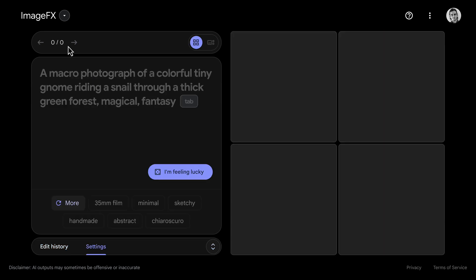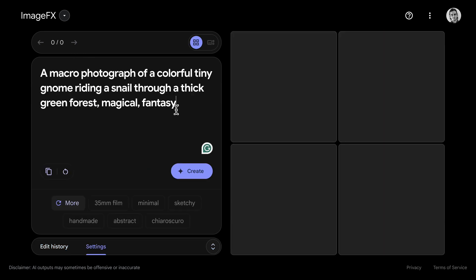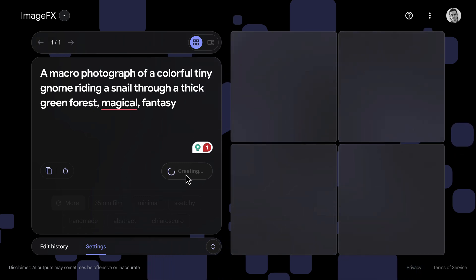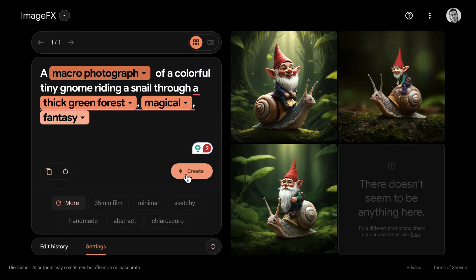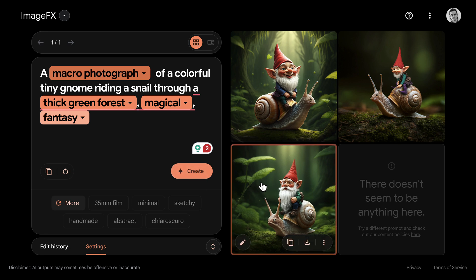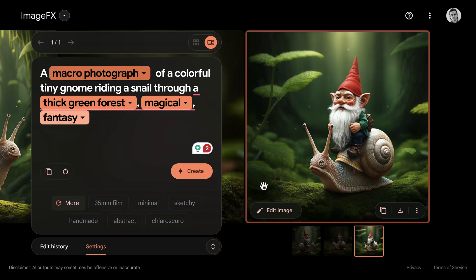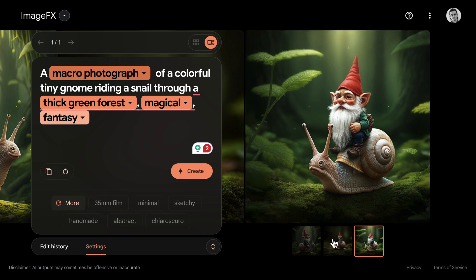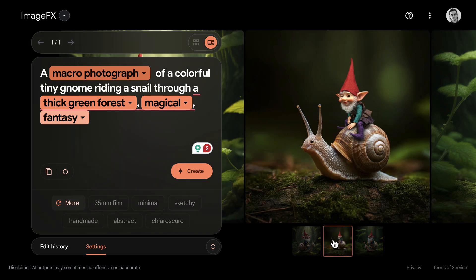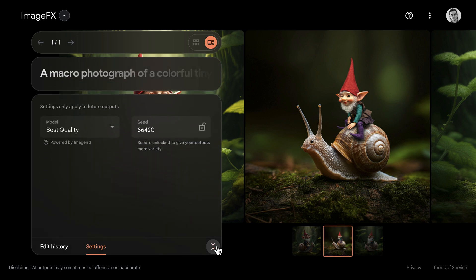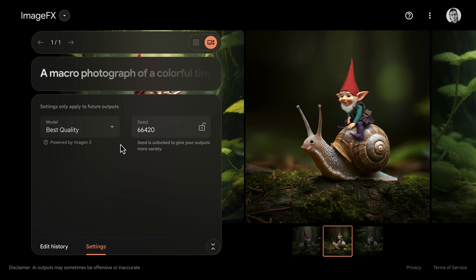Let's try another example — this time a macro photography of a colorful gnome riding a snail. The prompt suggestions here are actually a good way to study or learn about good prompting practices. The results are very appealing and highly detailed with a blurred background that gives the impression of depth of field. There are a couple of settings: first is model selection, where only 'best quality' — that would be Imagine 3 — is available. There is also a seed button, which you can set if you want the same prompts to generate the same images every time.